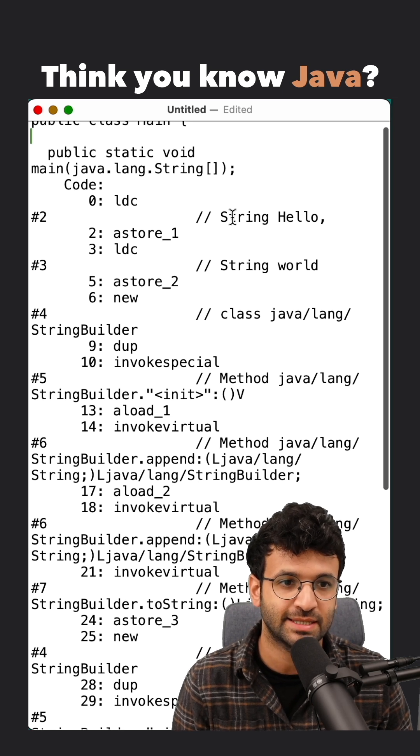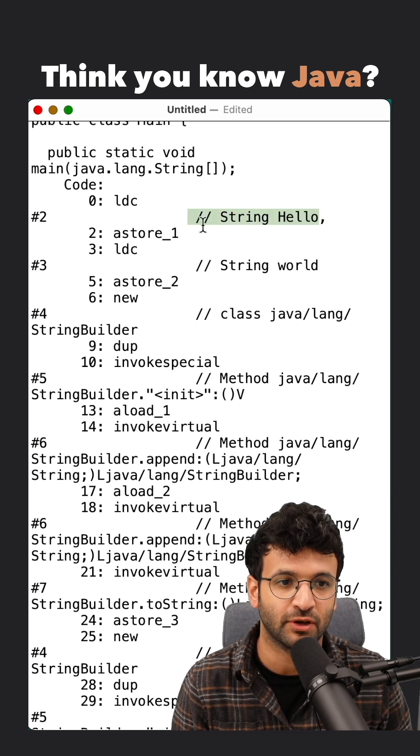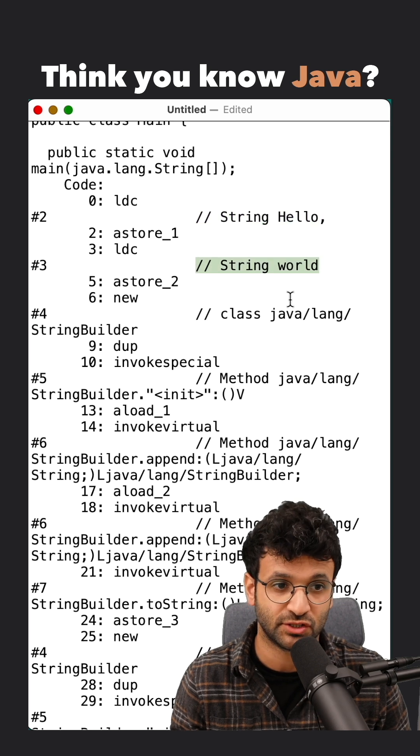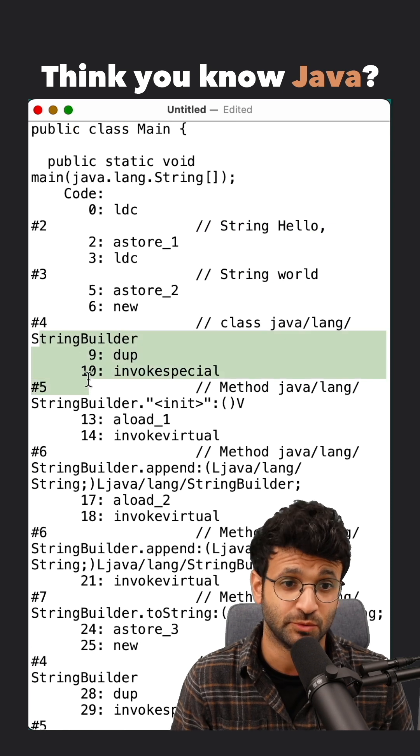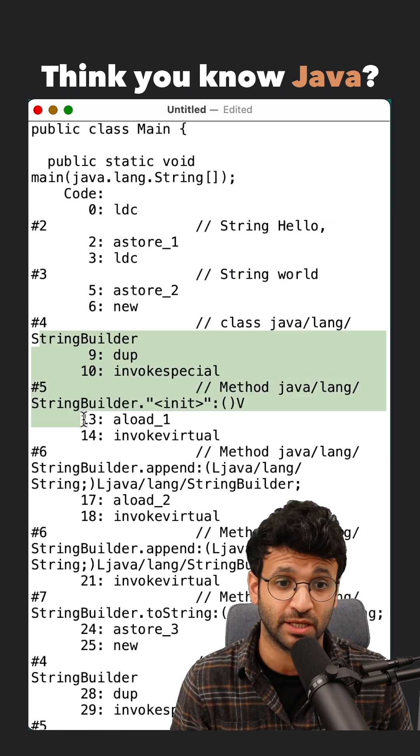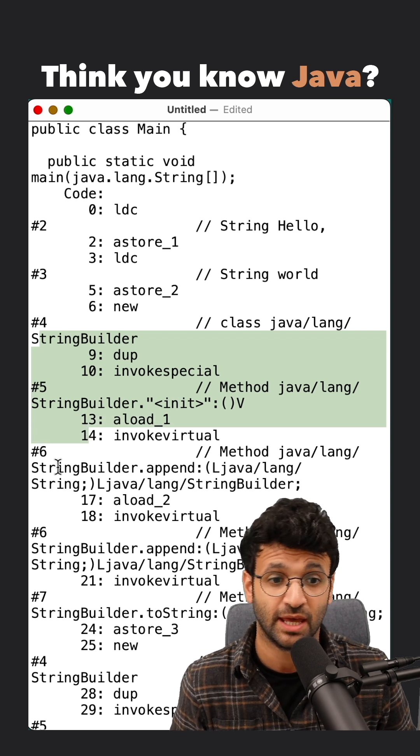And then you can see that right here, we've got the string hello, the string world. And as we continue, we see our StringBuilder object being defined, initialized.